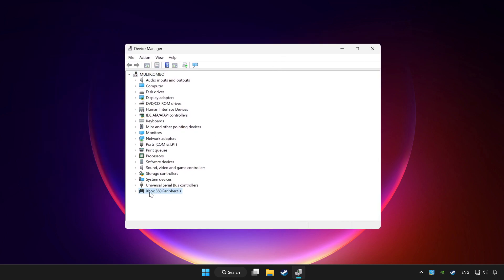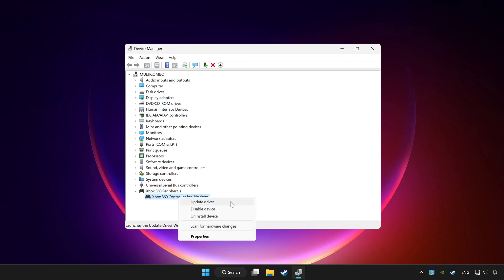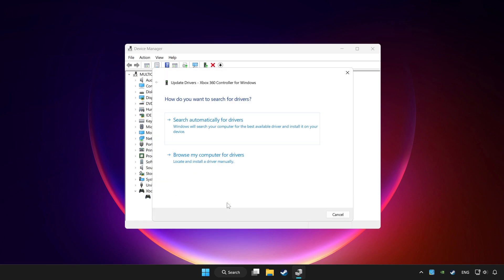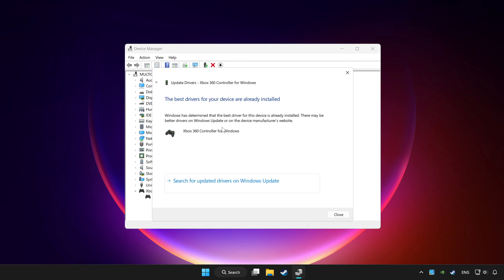Choose your controller and right-click. Update driver. Click search automatically for drivers. Wait for it to complete, then click close.